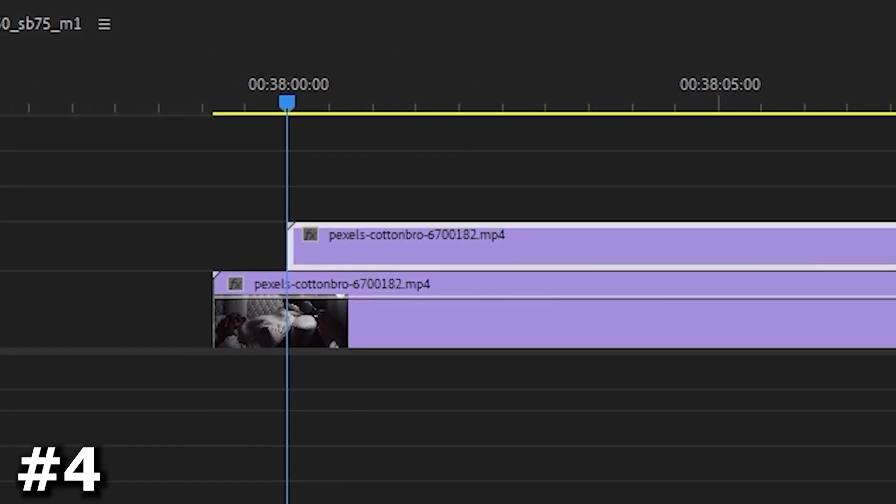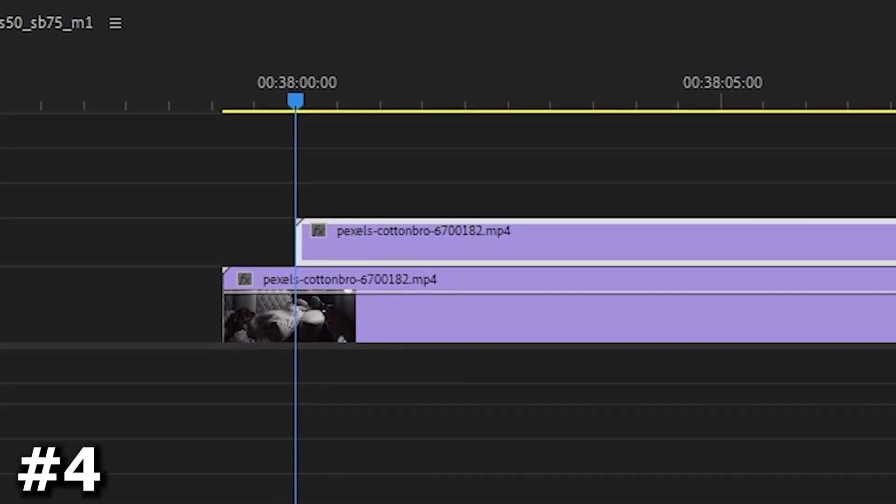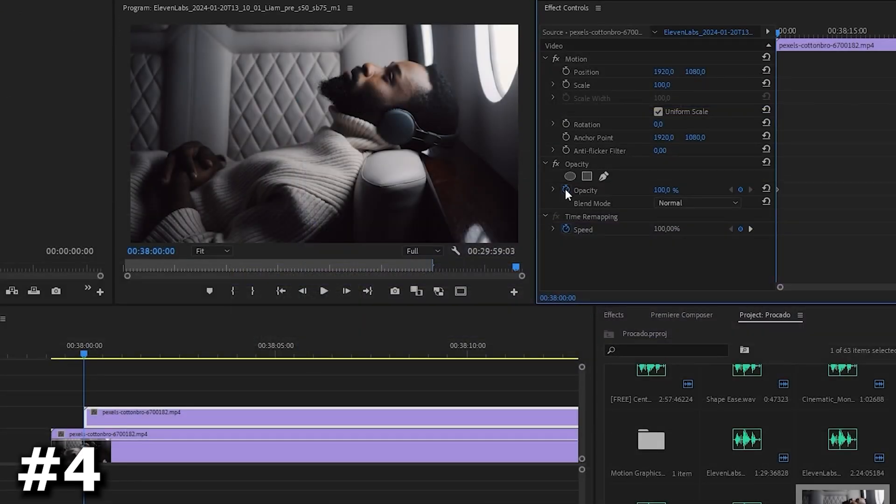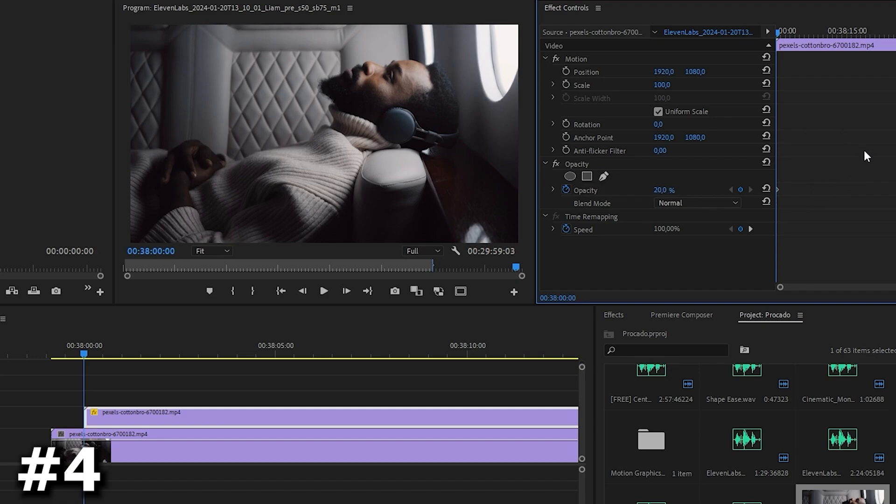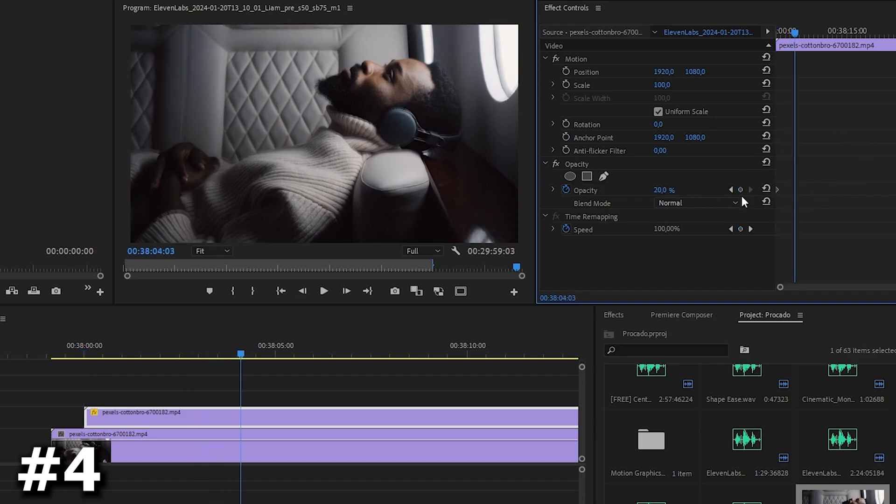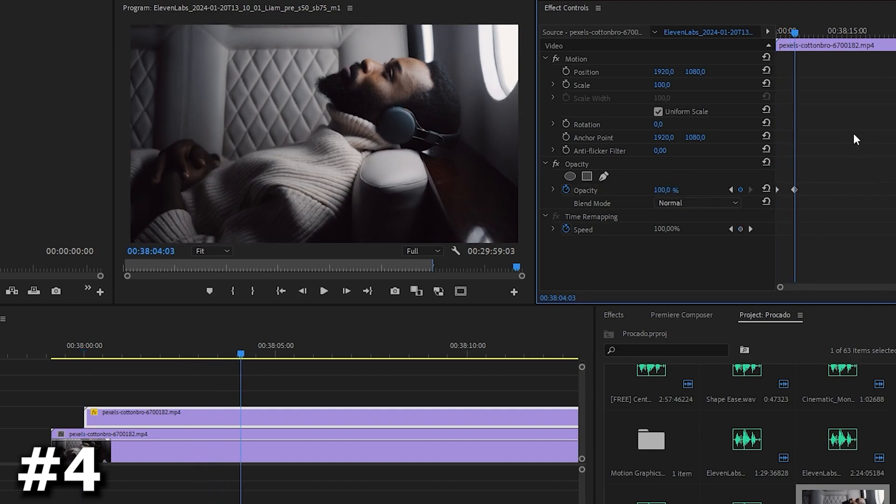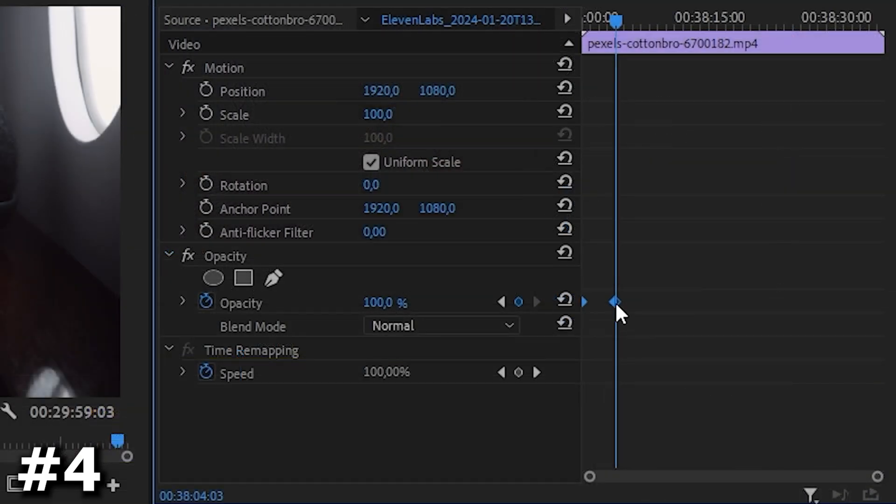Then go to the effect control. Now place the playhead at the beginning and set the opacity to 20 and click on the stopwatch next to it to create the initial keyframe. Move the playhead slightly forward and set the opacity to 100 to create the second keyframe. You are free to choose when this effect ends.